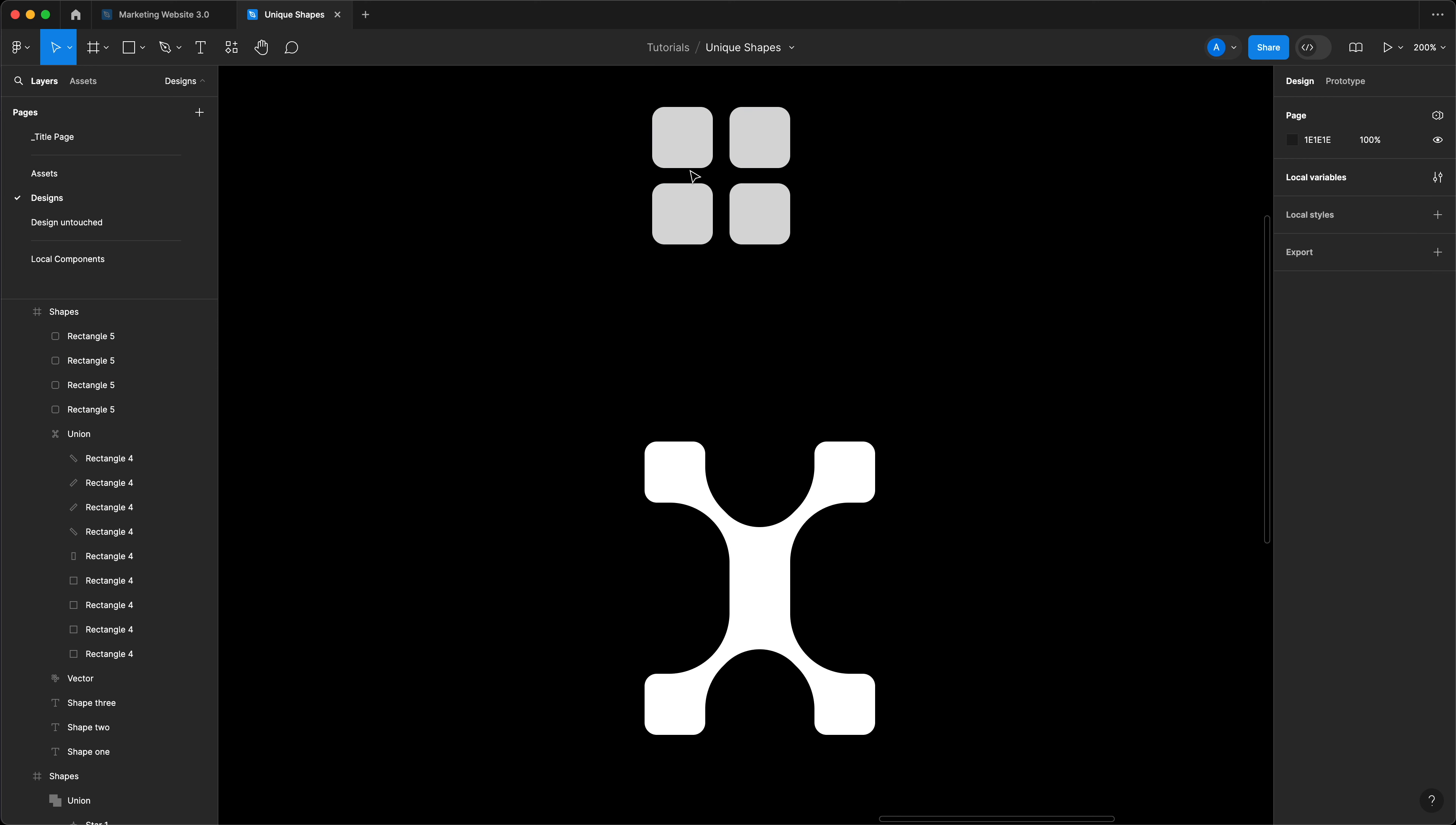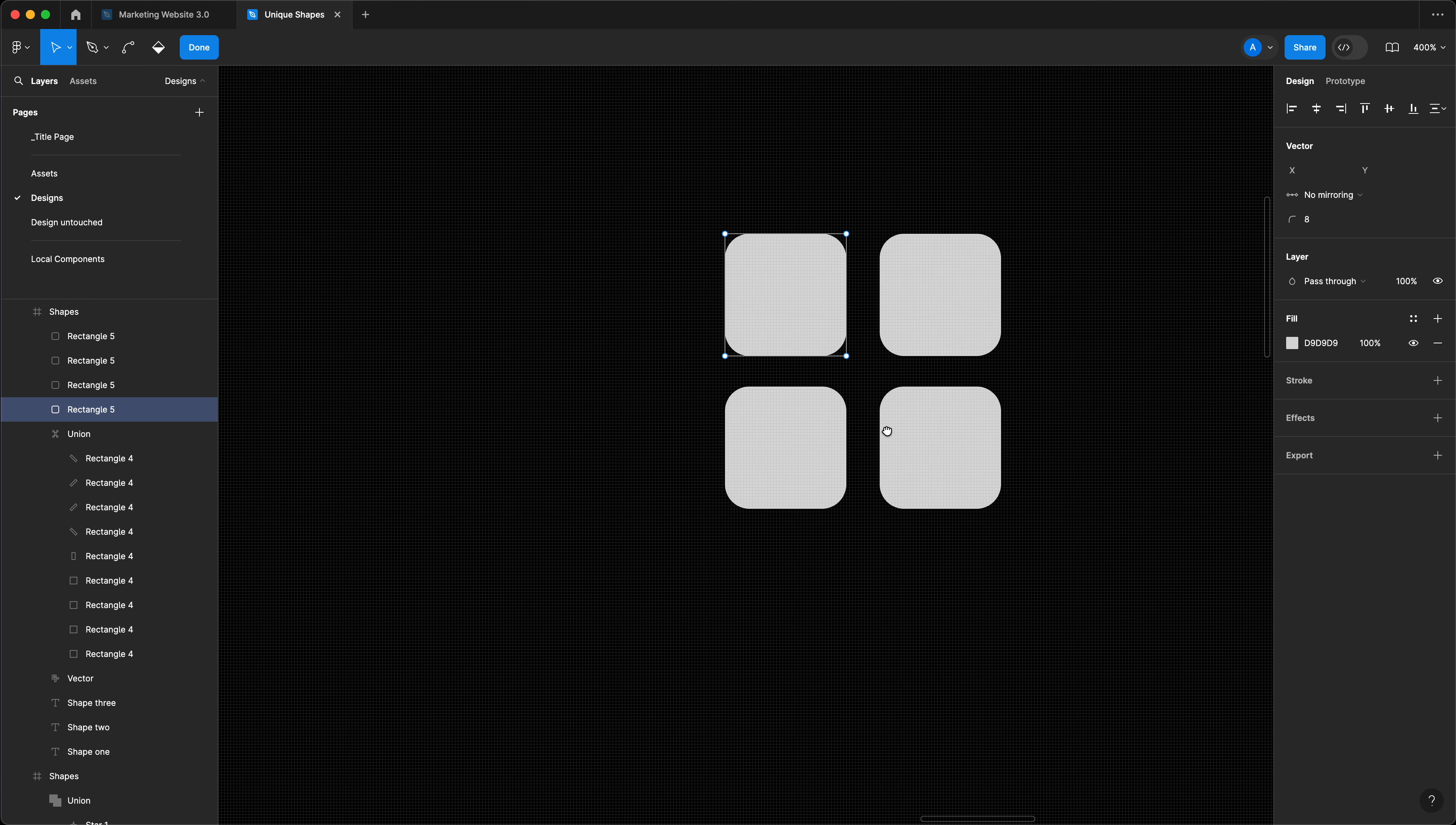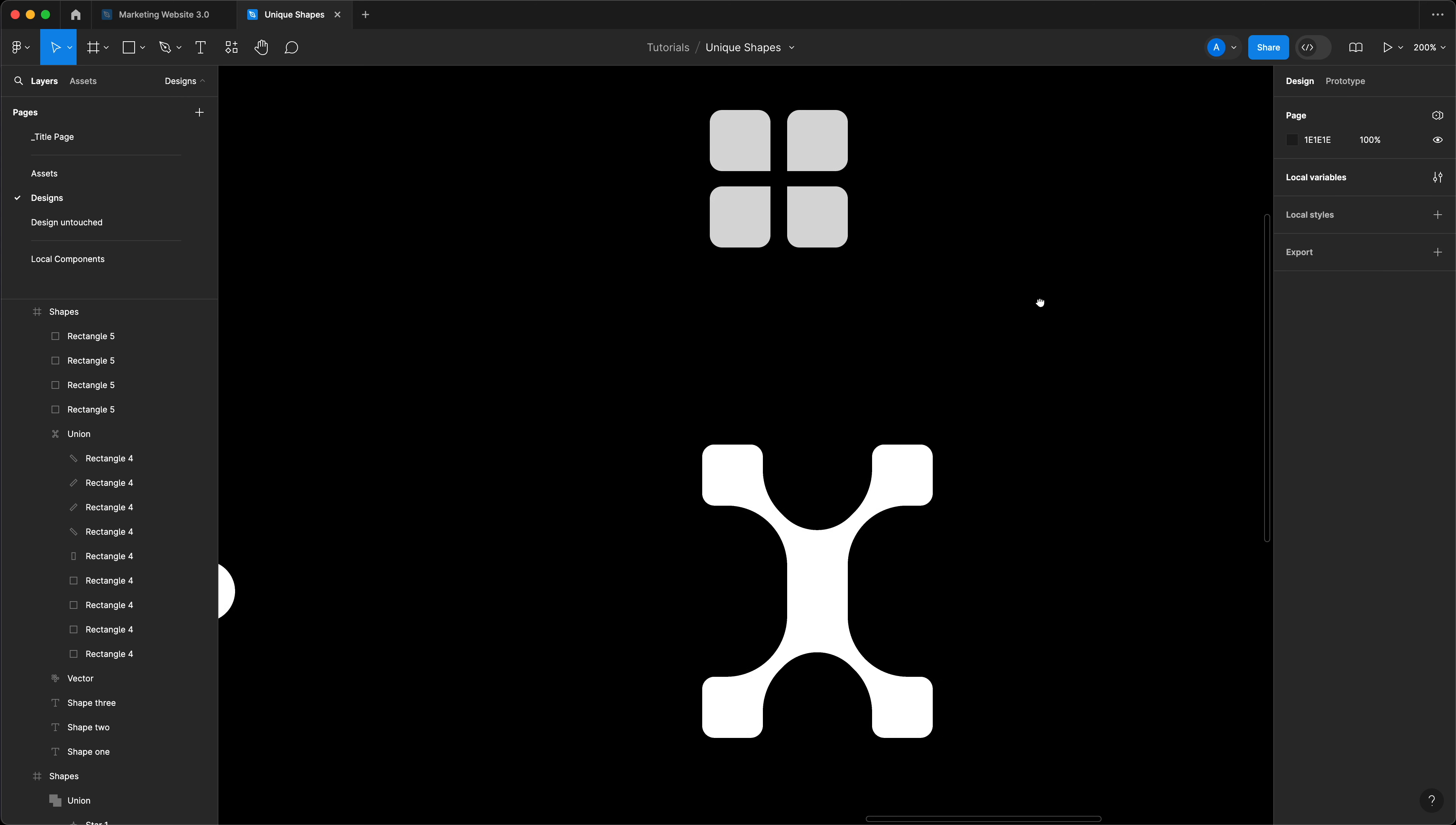I'm going to select all of these squares and give them a border radius of eight. You always want to give your border radius individually to the shapes before you turn them into a union, because when you apply border radius to your shapes after you add them to the union, then you would be doing the action to the entire shape, not just to individual ones. Then I'm going to select each of these and I'm going to press enter on my keyboard, which allows me to now individually manipulate this shape. I'm going to select these corners and I'm going to remove the border radius and I'm going to repeat this. Great. So now I've got this.